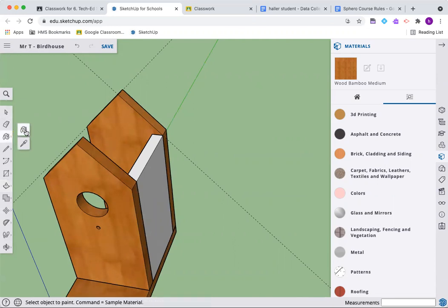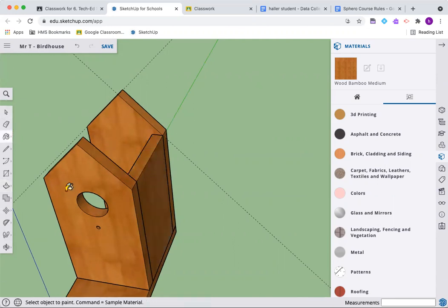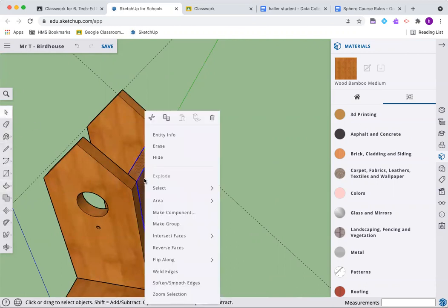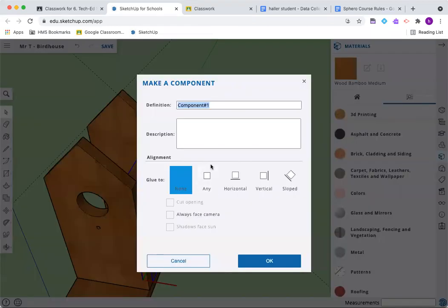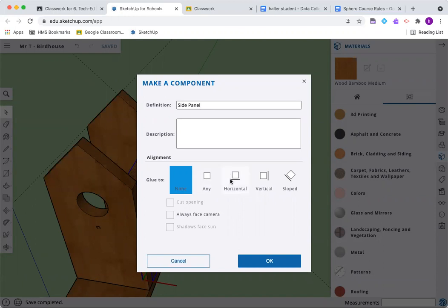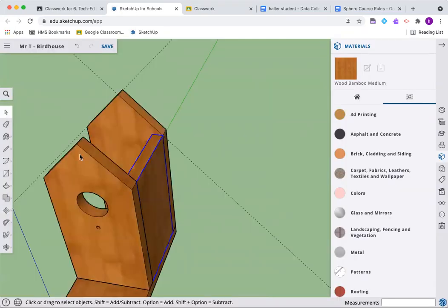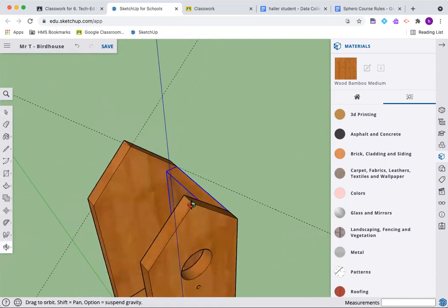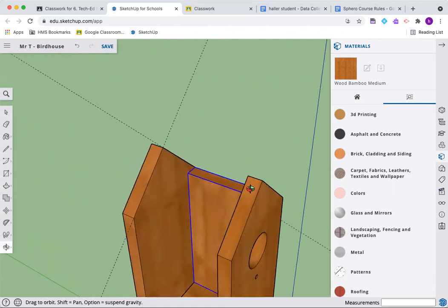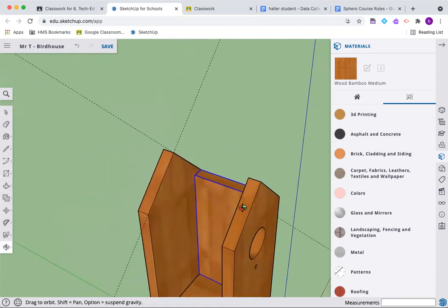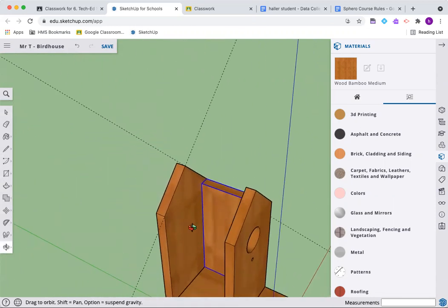We've push pulled that. Let's make it painted again. I'm holding shift and clicking. Let's make this a component. Triple click, make a component. We're going to call it side panel. And we need two of these.